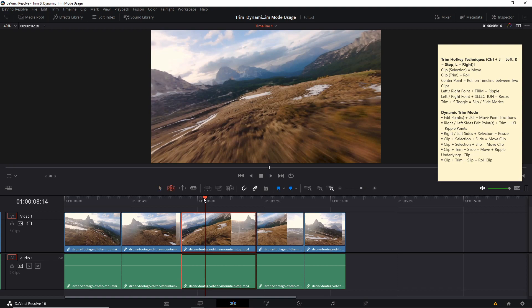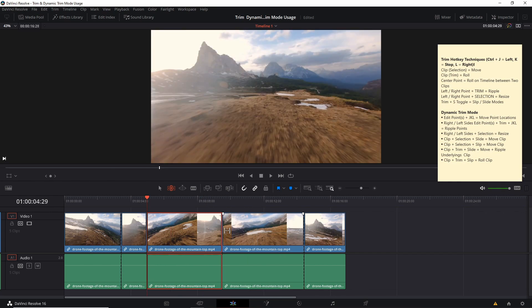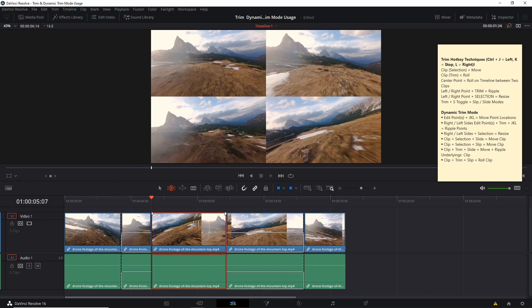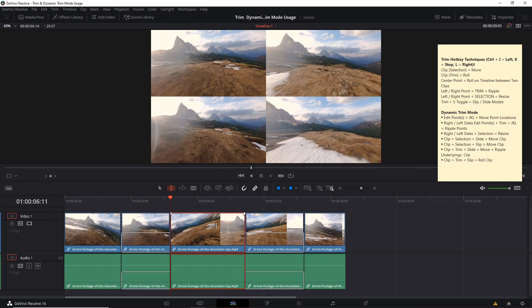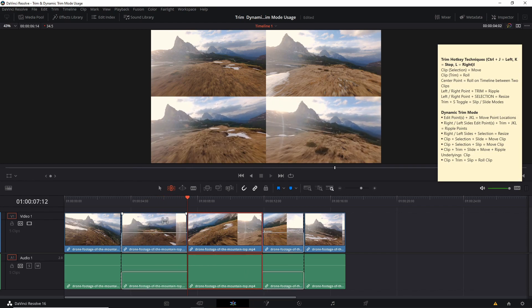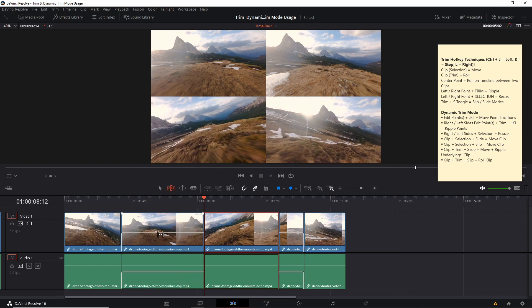Now if you hit T to go into trim mode before you do this, it's going to roll over the clips instead. So if I hit Control J, you'll notice that the clip to the right is going to fill the dead space as the selected clip moves over to the left. And if I hit Control L, it's going to move to the right with the same kind of function.